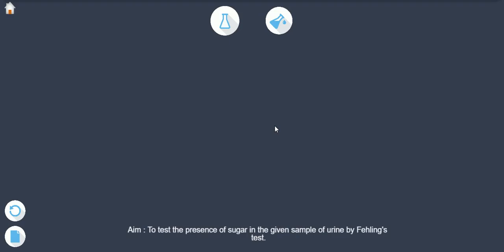Aim: To test the presence of sugar in the given sample of urine by Fehling's test.